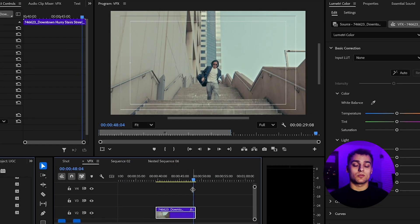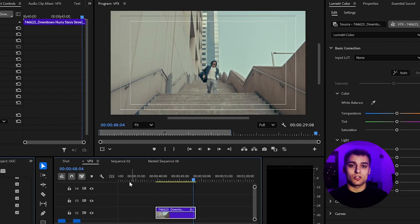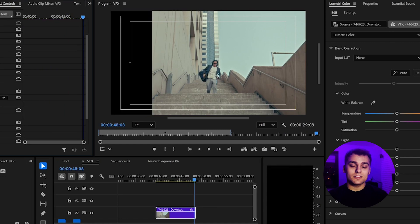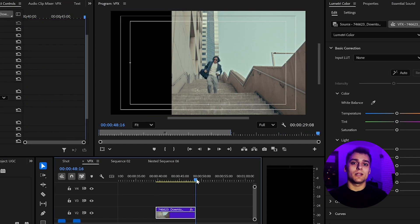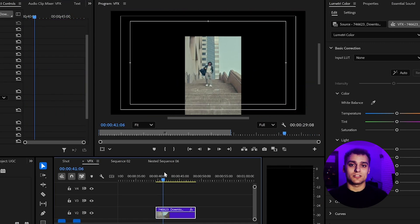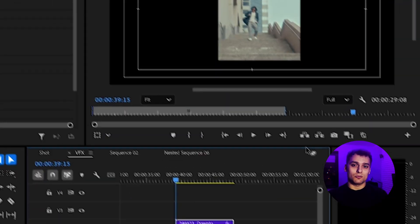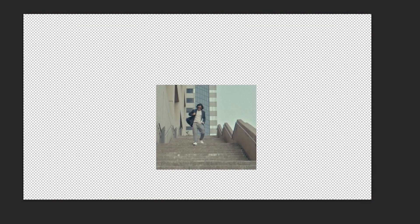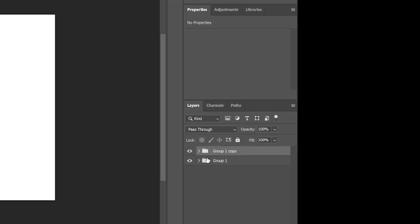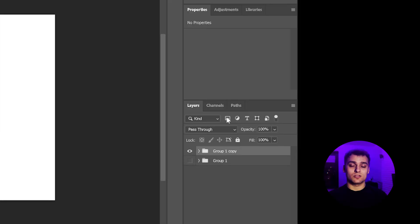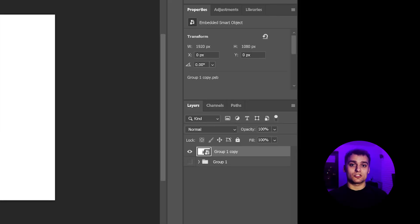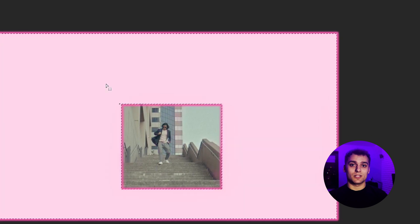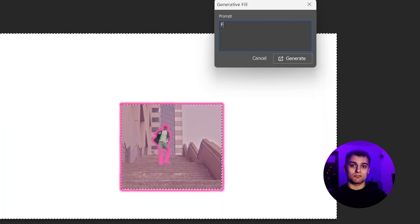Inside Premiere Pro, we crop the left and right edges of the shot using the crop effect. This gives us a blank background area for our AI-generated set extension. Next, we export a frame from the video. In Photoshop, we combine the frame with a solid background color, duplicate the layers for safety, and use the smart selection tool to mark the background space.